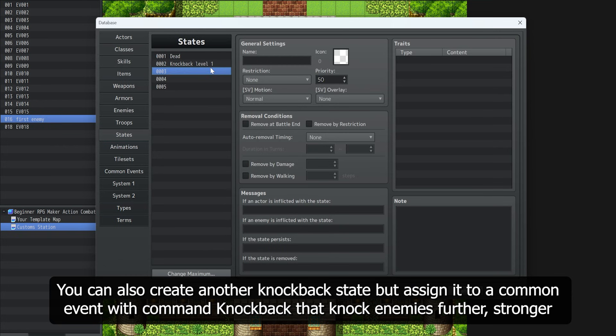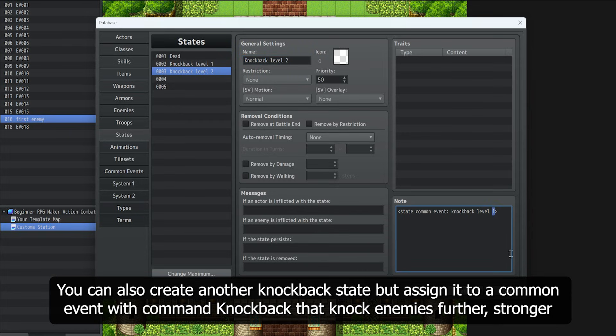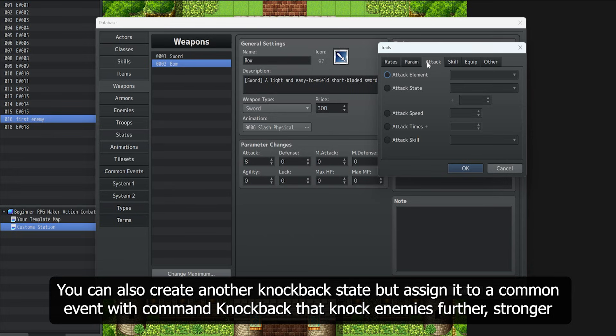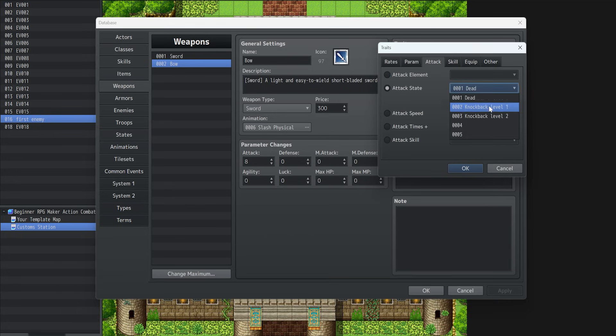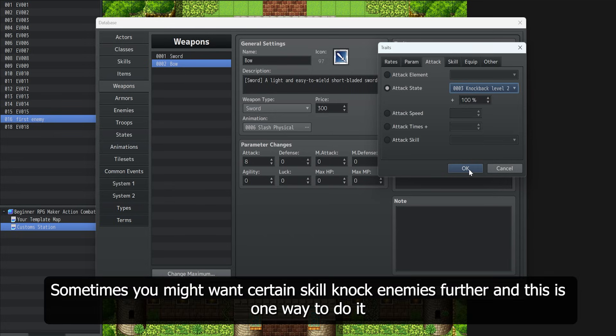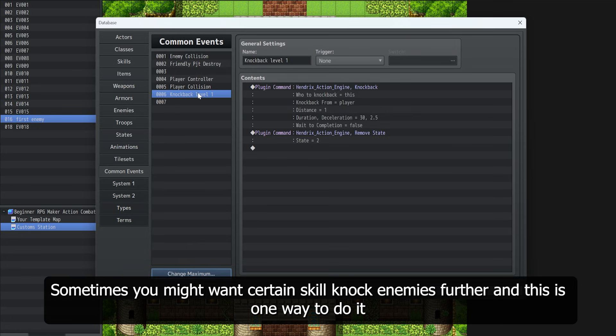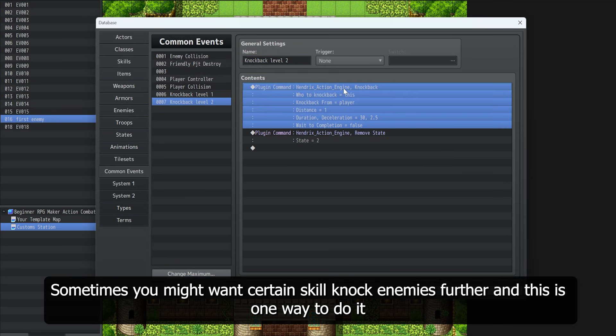You can also create another knockback state, but assign it to a common event with command knockback that knocks enemies further, stronger. Sometimes you might want certain skills to knock enemies further, and this is one way to do it.